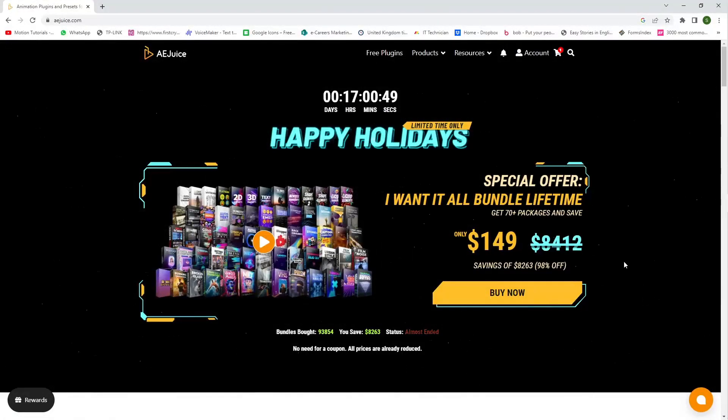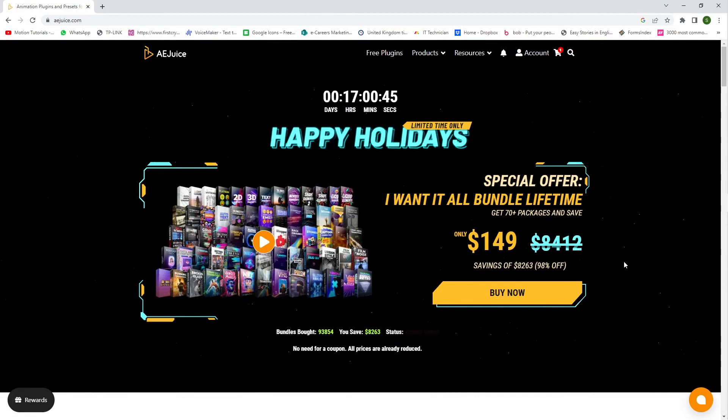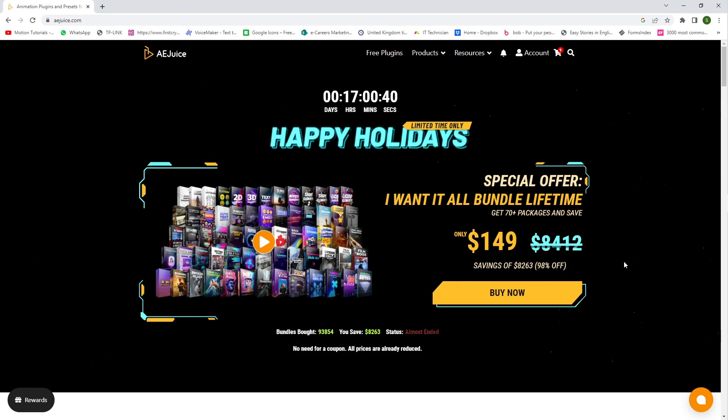Hello friends, I'm Simpo from Motion Tutorials and in this video I will show you a website where you can download free plugins and paid version plugins for After Effects.